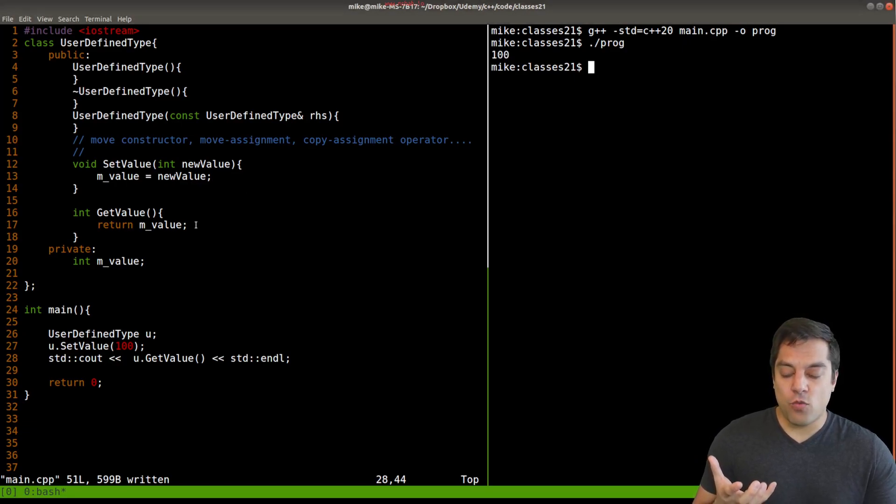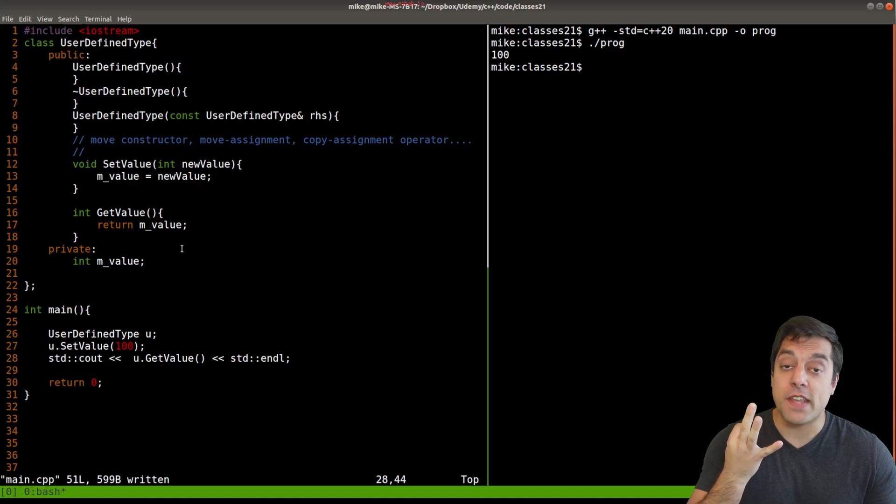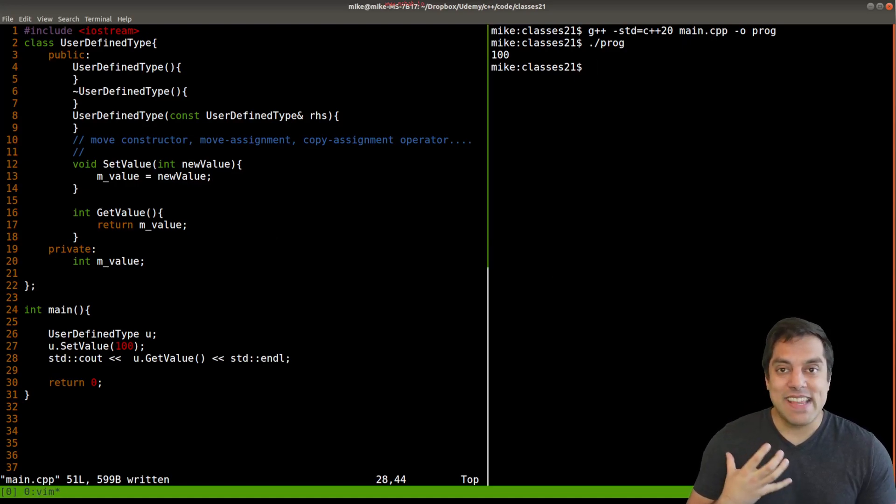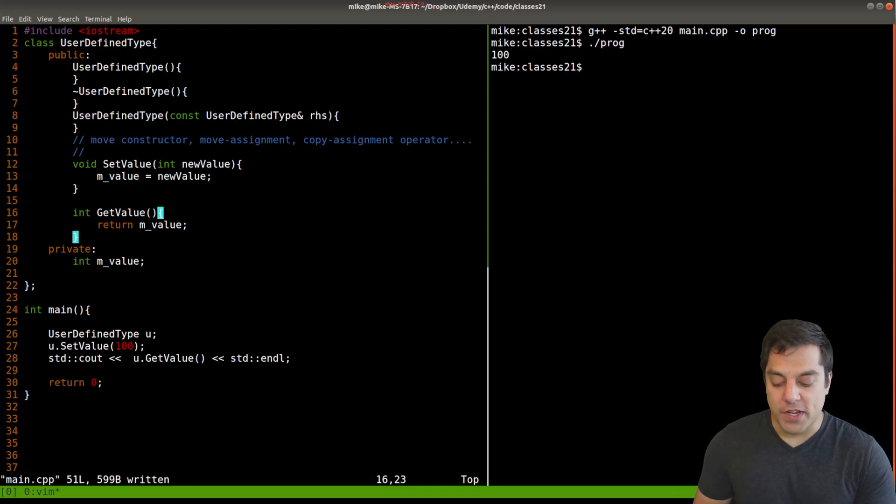But where does the const come in? Okay, so this is the third use case of const for correctness. Let's say that I'm modifying this particular code here. And I want to do something more interesting.